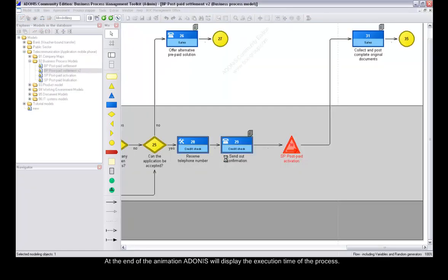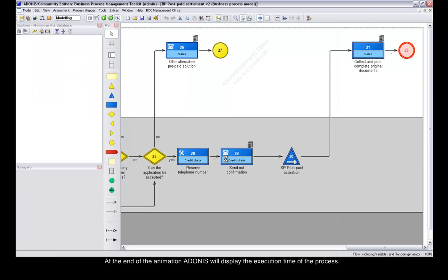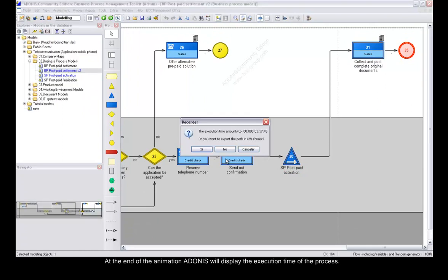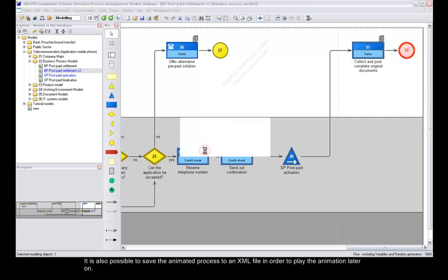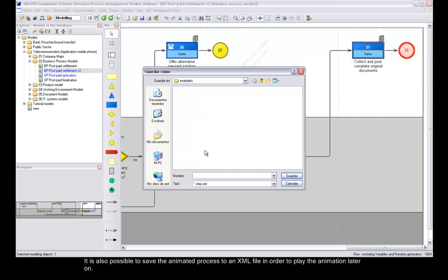At the end of the animation, Adonis will display the execution time of the process. It is also possible to save the animated process to an XML file in order to play the animation later on.